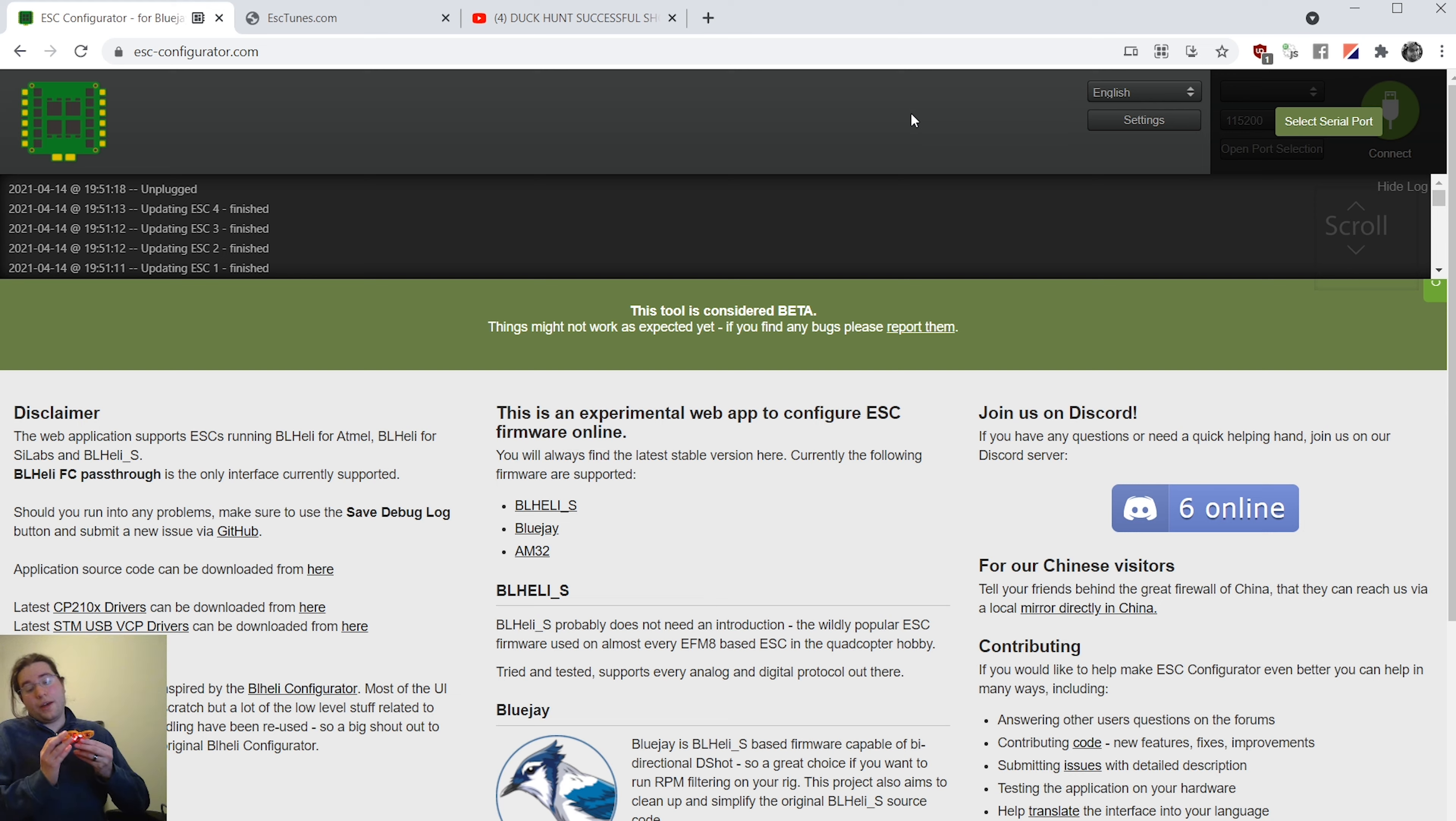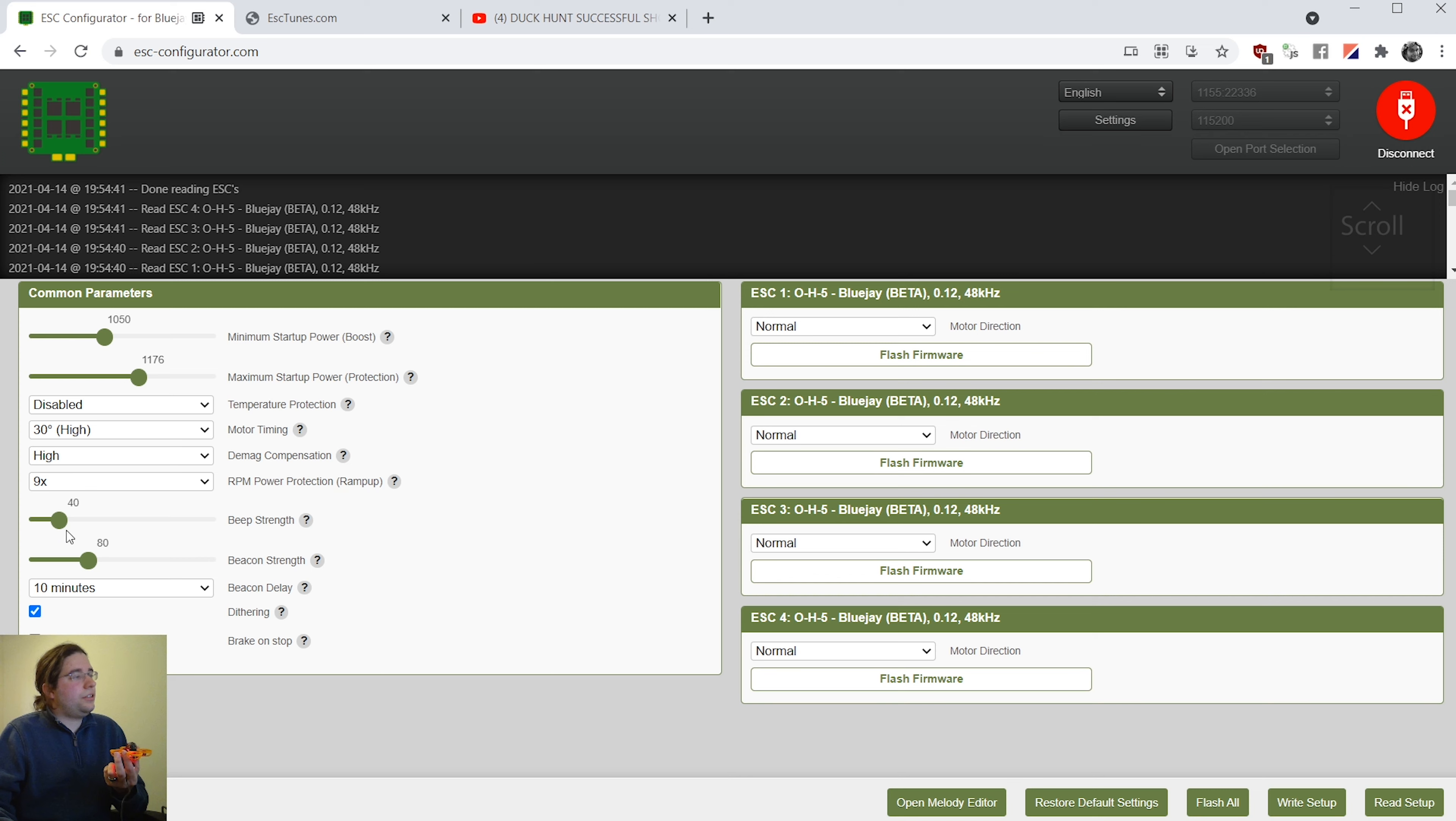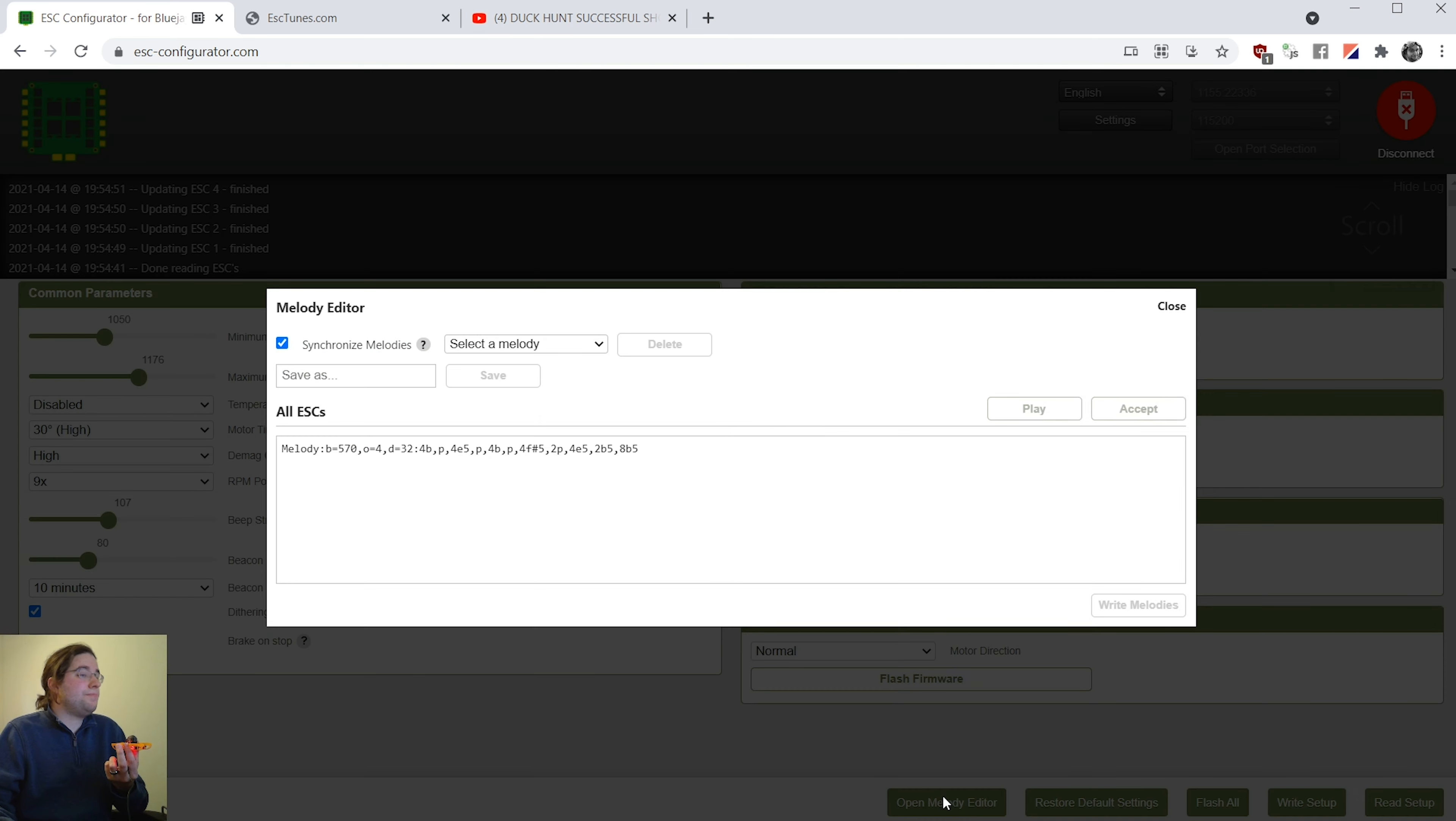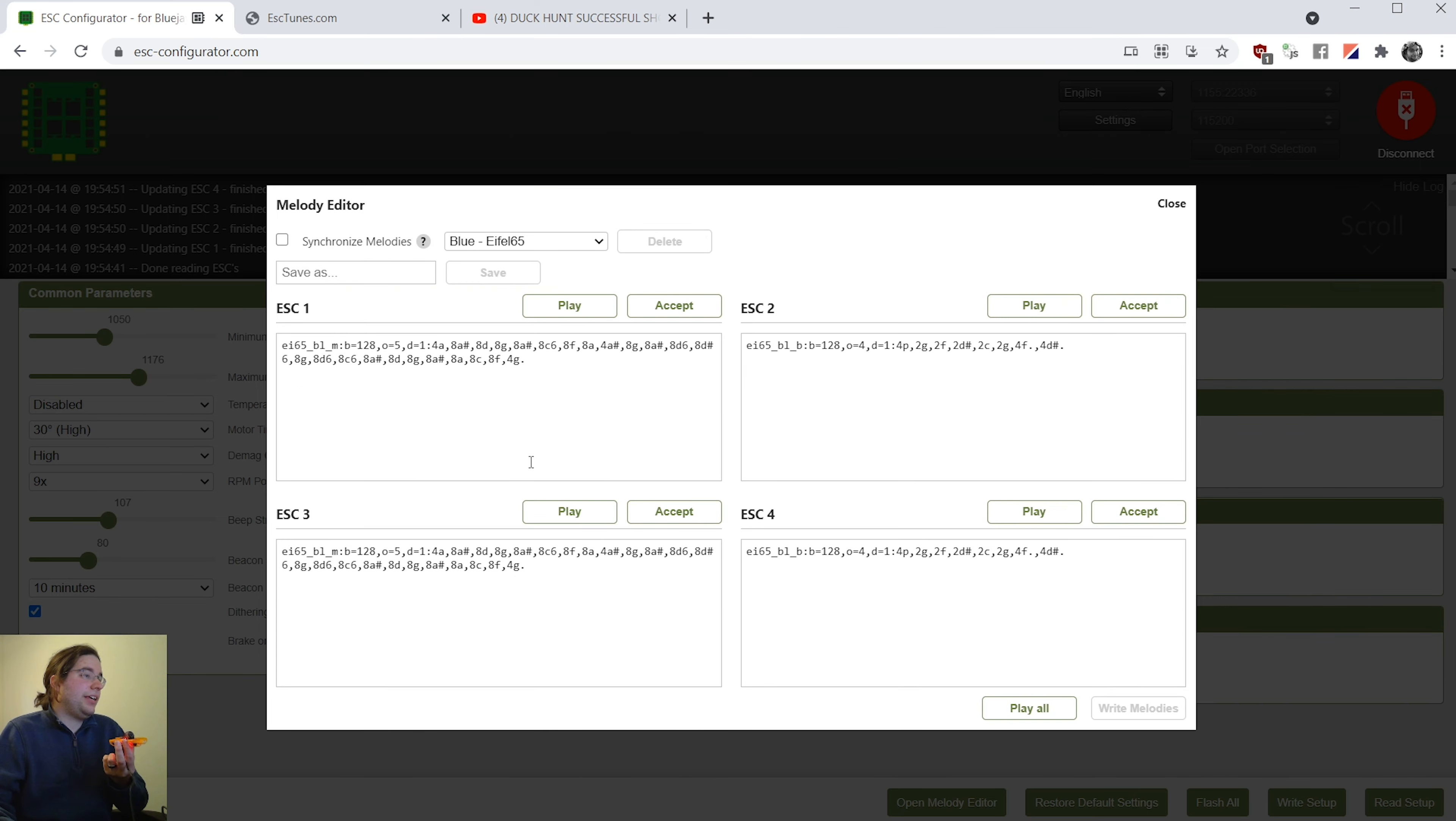Now I'm going to go ahead and get into the music part because that's really part of why I flashed this is so we could try to get some tunes on this thing. You do want to increase your beep strength before you put music on here. That way you have it a little louder. Now to get some music, we got multiple different options here. They have this melody editor and this is where you're going to be pasting in your music.